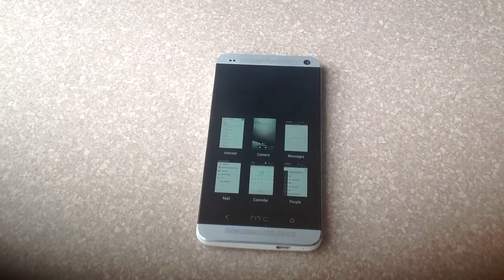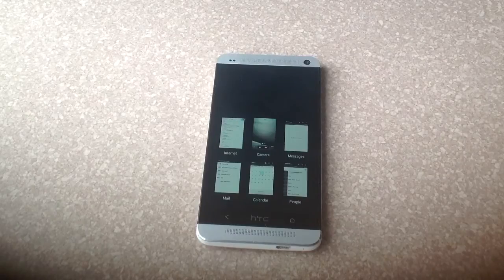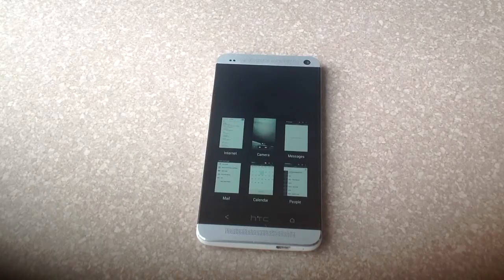Even though it's not up on your main screen it's still running sucking up juice, so I also do this to help improve battery life.